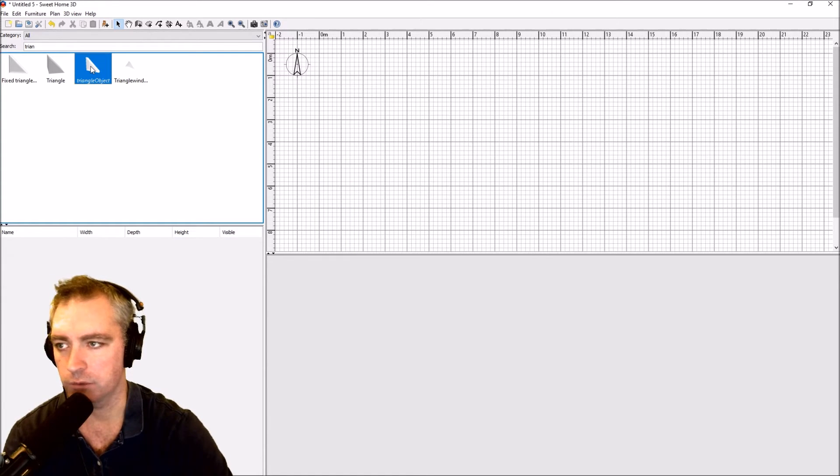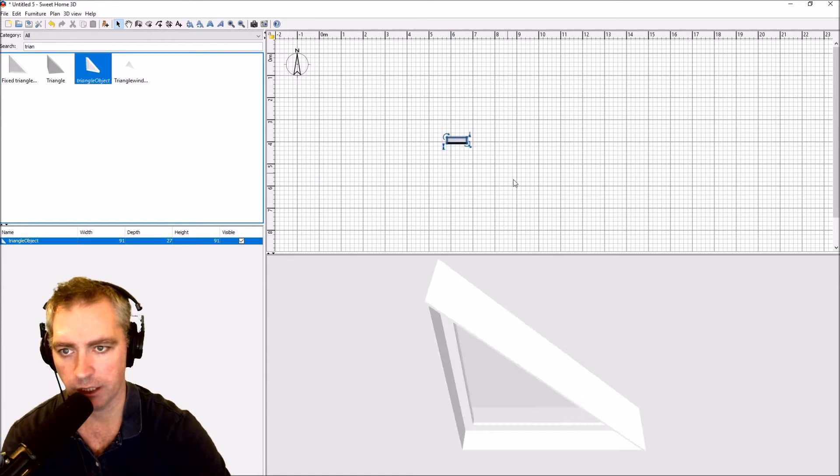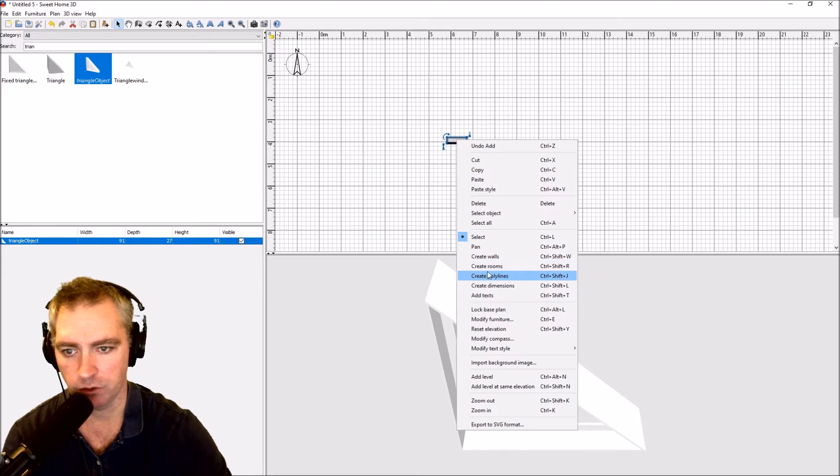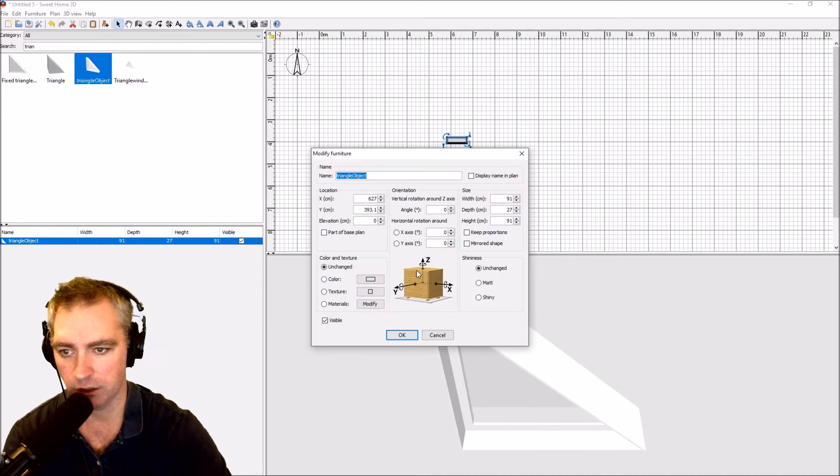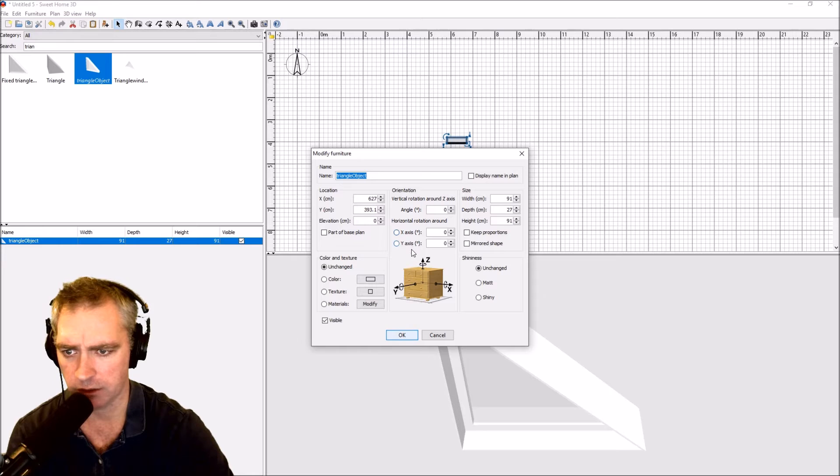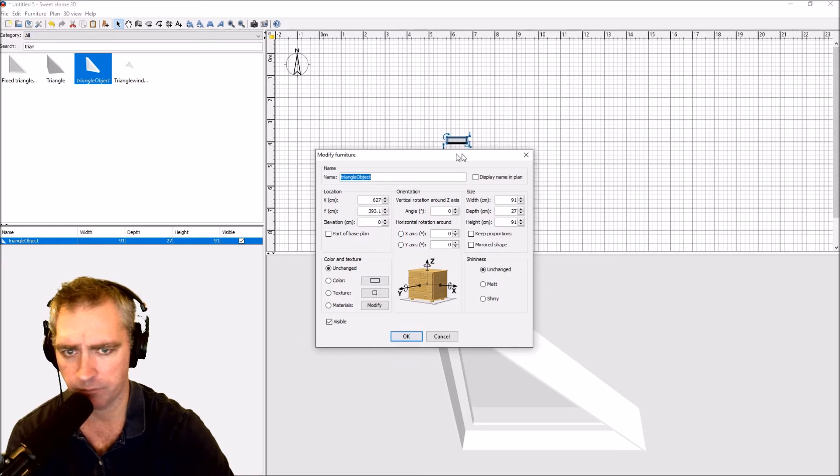Okay, there's a triangle object. If I bring that in now and right click it and do modify furniture, I now get these extra options for rotating on the x and y axis.